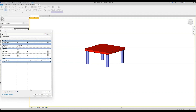So guys, this is all there is to it. We've learned how to create yes/no visibility parameters and control that parameter through a logical if statement. Thank you for watching and I hope this tutorial will come in handy when creating more complex parametric families. Goodbye.